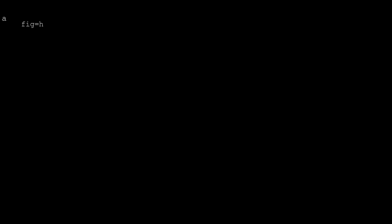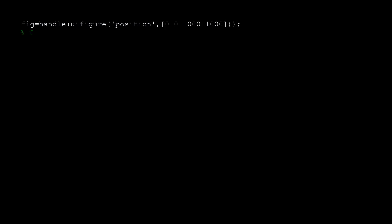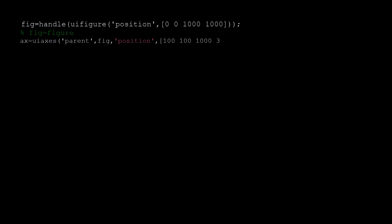First thing is to create a figure, which can be a graphic figure or a user interface figure. Both cases are coded here with the graphic figure case commented out. Next, we will create the axis for each plot — since we will be plotting pitch and airspeed, we will have two plots and this will create two axes.